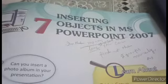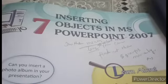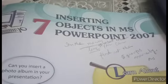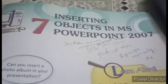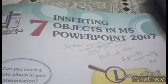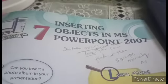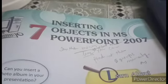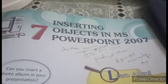Hello students, this time we're going to discuss some of the portions which are left from the chapter inserting objects in MS PowerPoint 2007.